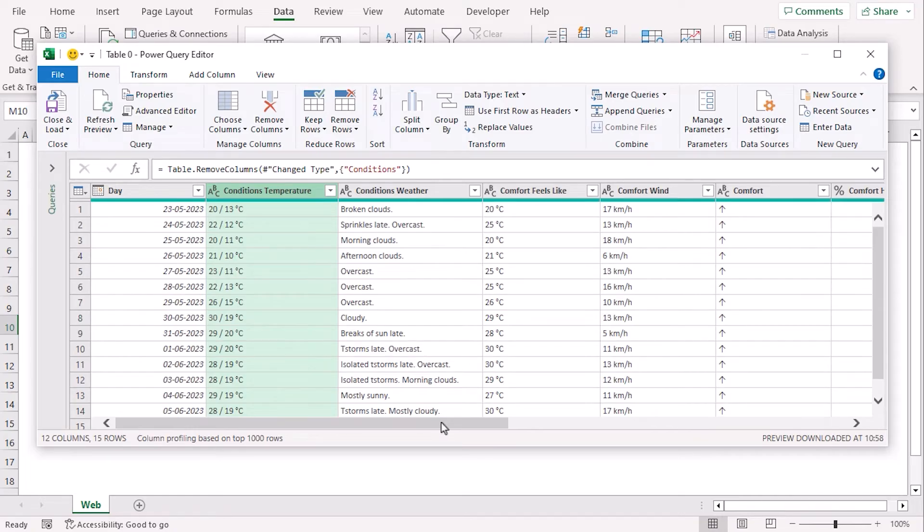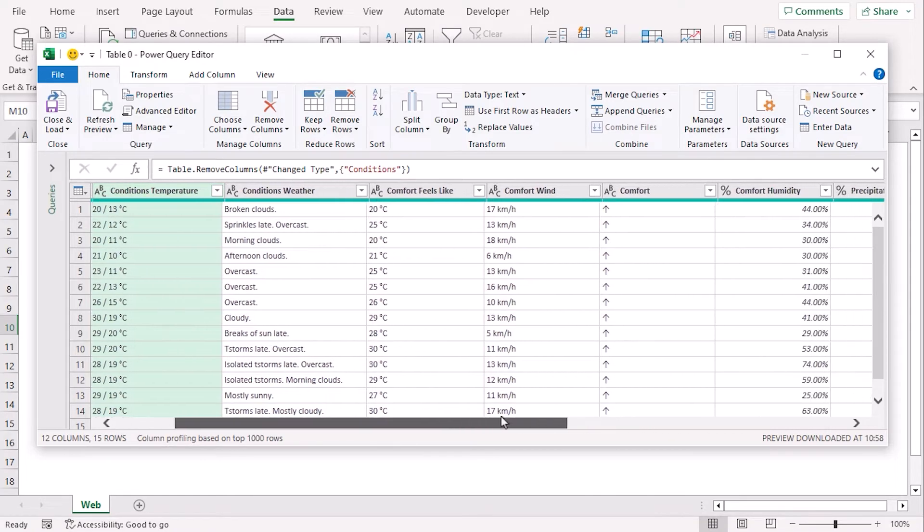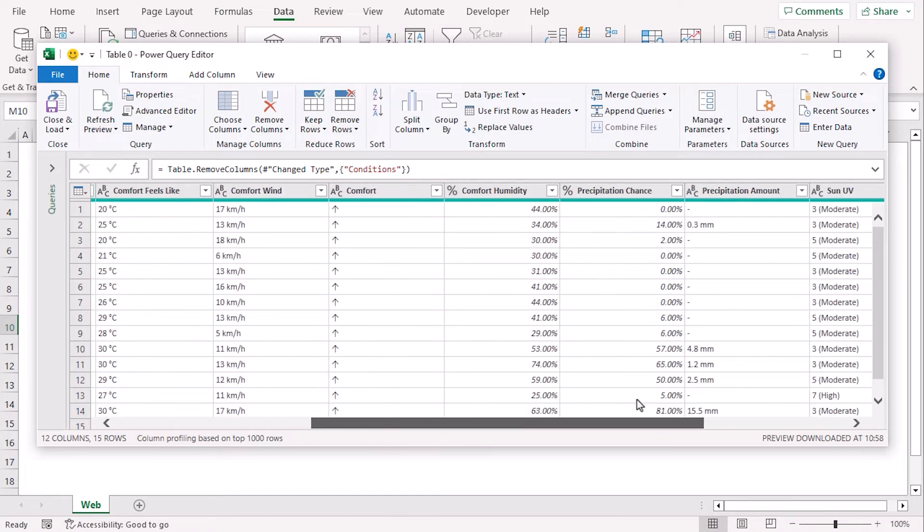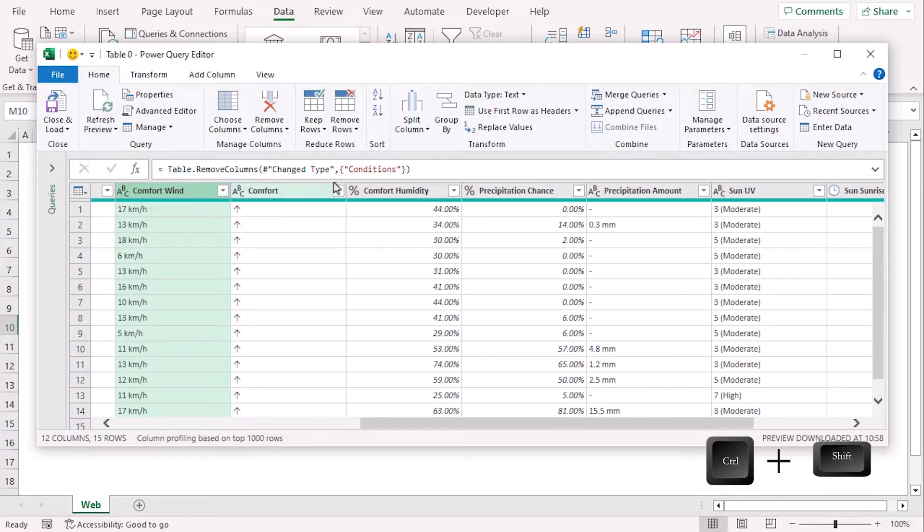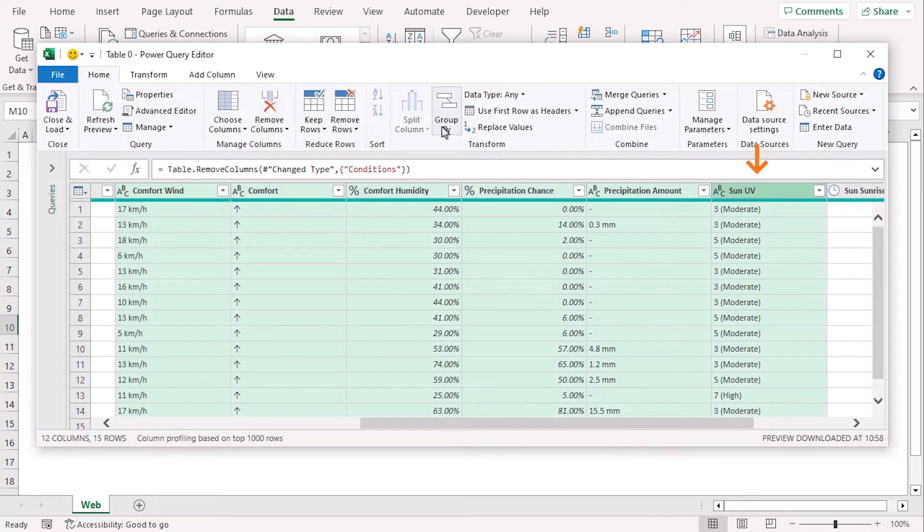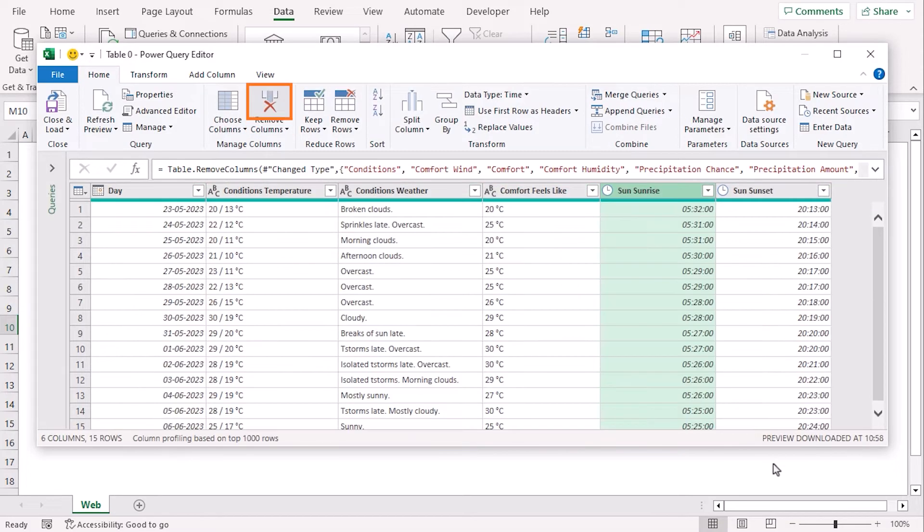We can remove multiple columns as well. Let's choose Comfort Paint. Click on Control and Shift key together. Select Sun UV. Click on Remove Columns. Now, we can see that we have 6 columns.